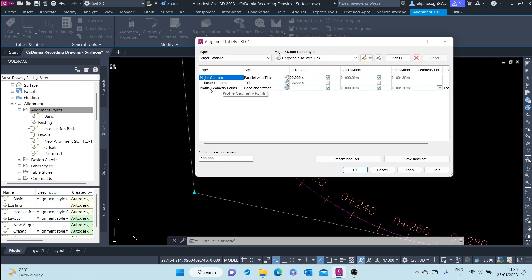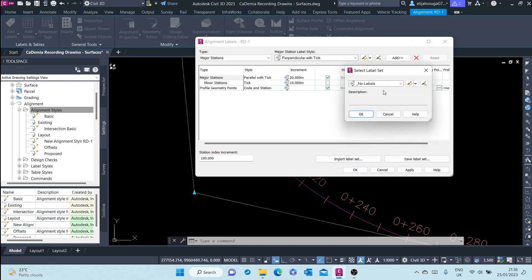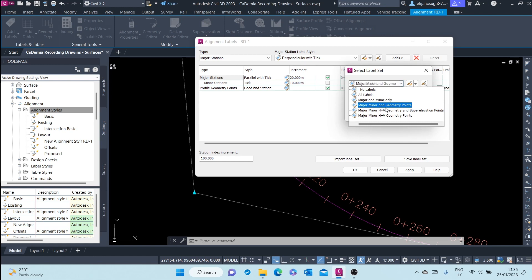We also have profile geometry points, but since we haven't created any profile, those probably won't be seen in the existing alignment. We can import a label set, and in the dropdown you can see various label sets available.